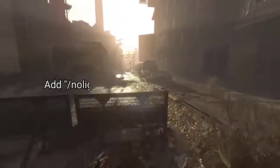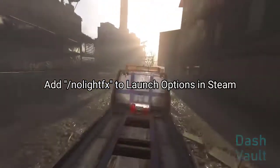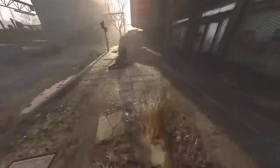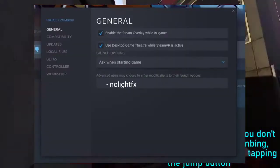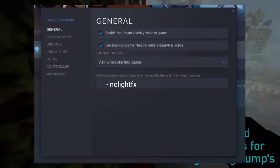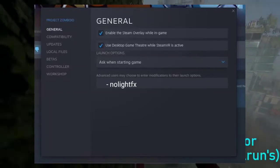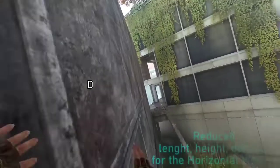1. Add -nolitefx to launch options in Steam. Adding -nolitefx to the launch options in Steam has helped some players resolve crashing issues. Navigate to your game library in Steam, right-click on Dying Light 2, select Properties, go to the General tab, click on Set Launch Options, enter -nolitefx without quotes, and click OK.